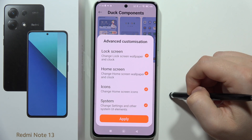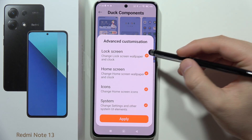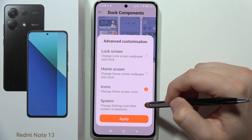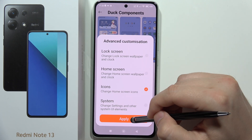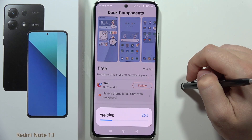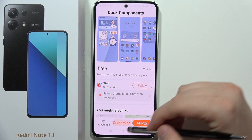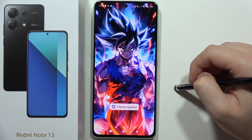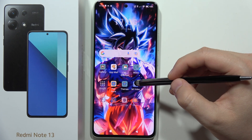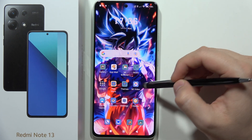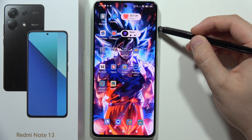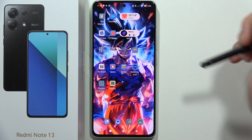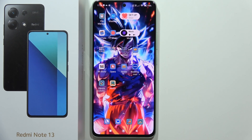Now go to Customize and unselect Lock Screen, Home Screen, and System — so you only get the icons. Click Apply and go back. As you can see, we now have a different icon style, and that's how it looks. Please subscribe!